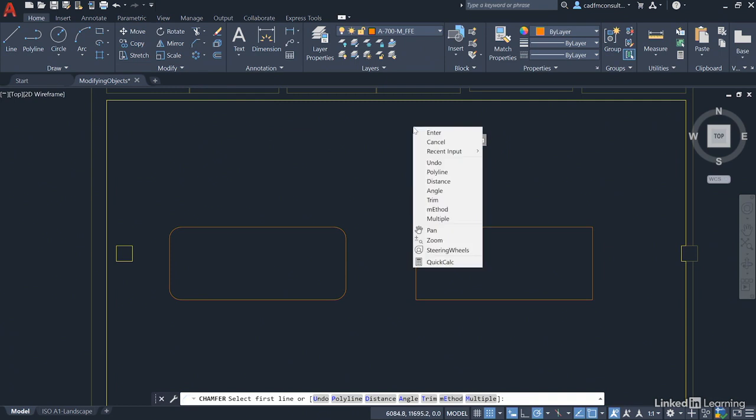Right-click and you've got two chamfering options. You've got Distance and Angle and depending on which one you want to use, you can use the Method option here to select either Distance or Angle to chamfer your objects.